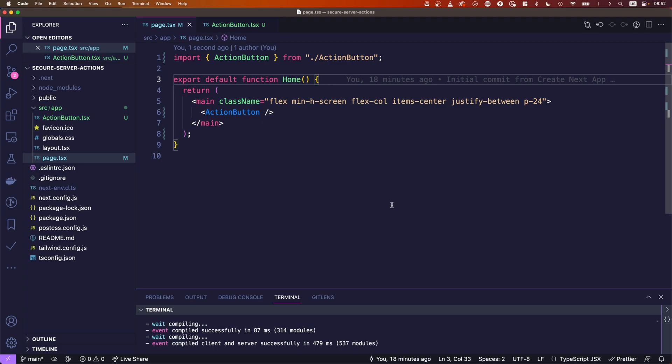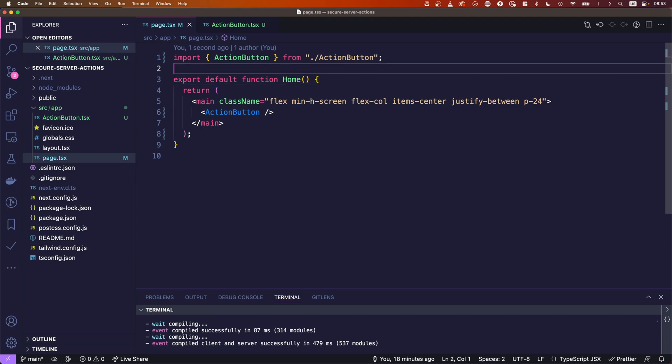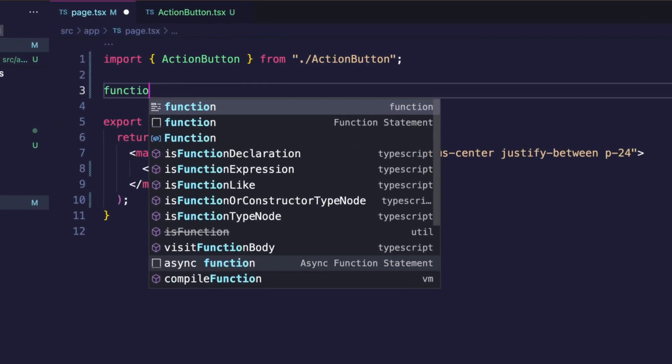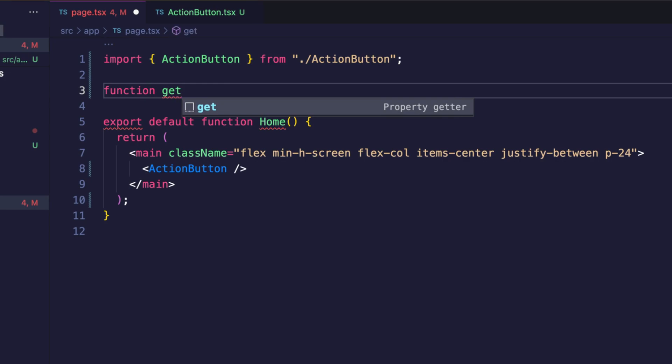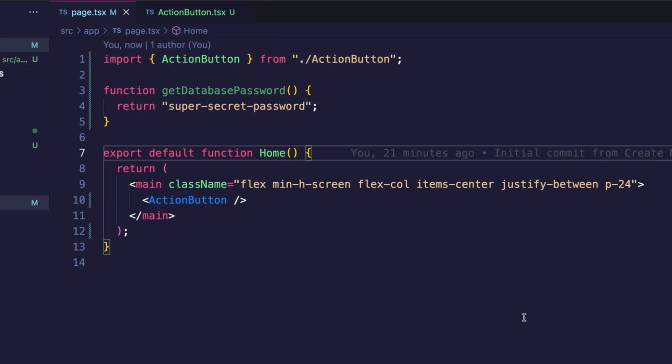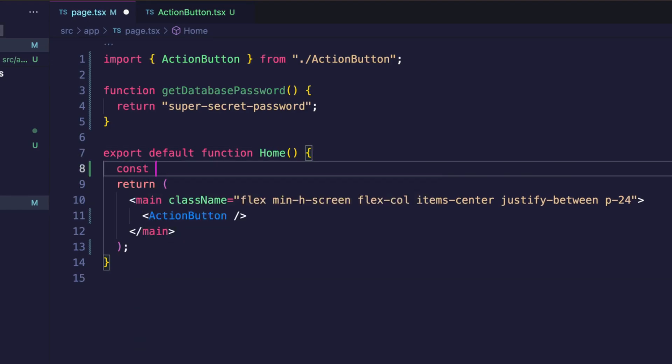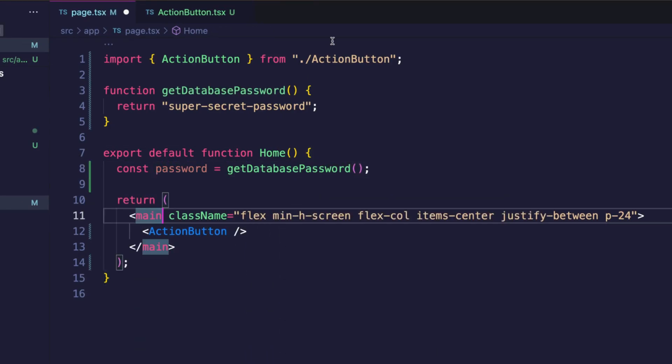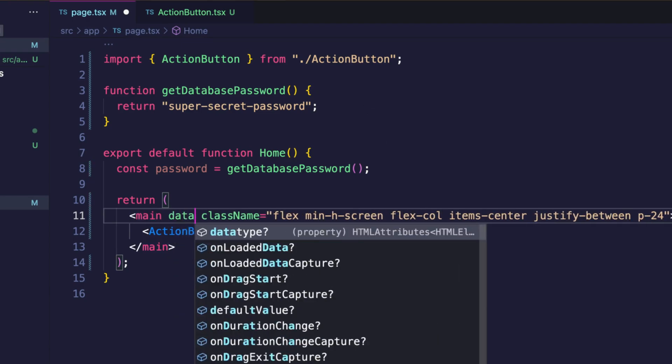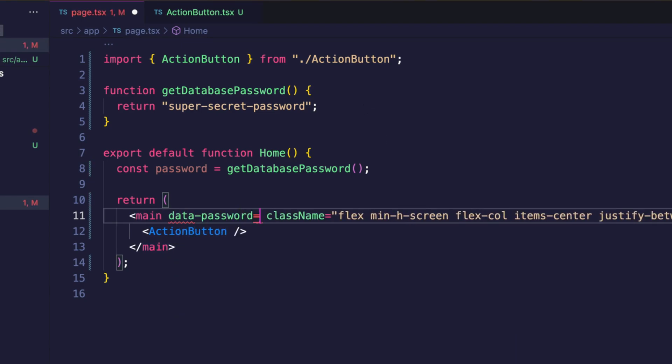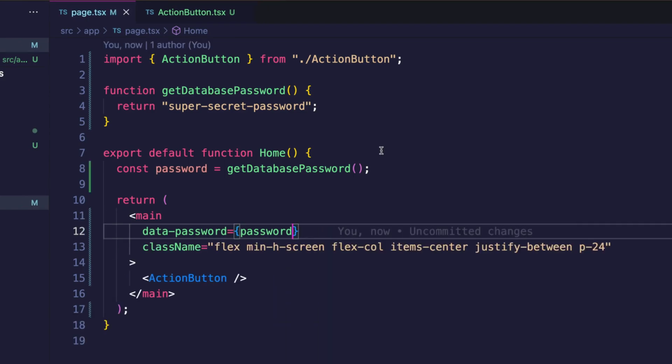We want to simulate passing secret variables. So imagine the following: somewhere in our application we have something like get database password and this will just grab the password from somewhere, for example environment variable, and just say like super secret password. Now let's do something super insecure but super obvious. Let's fetch the password and then add the password to a data attribute, for example data-password.